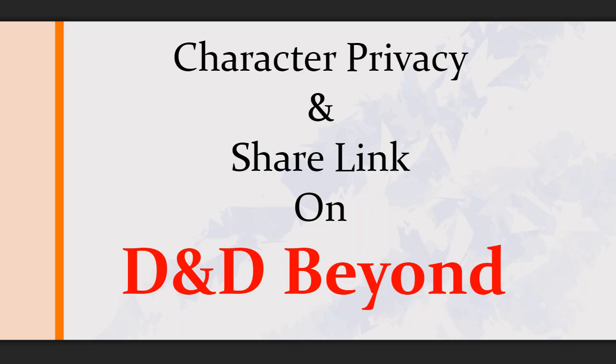Hello, this is SideMind. Welcome to my channel. In this video we're going to go over character privacy and the share link, just because there's been some people on the forums still not finding how to do these things.